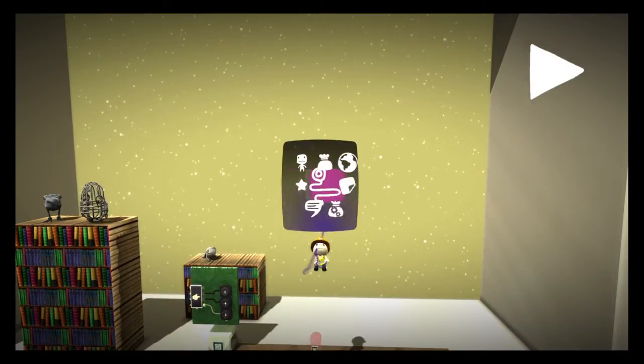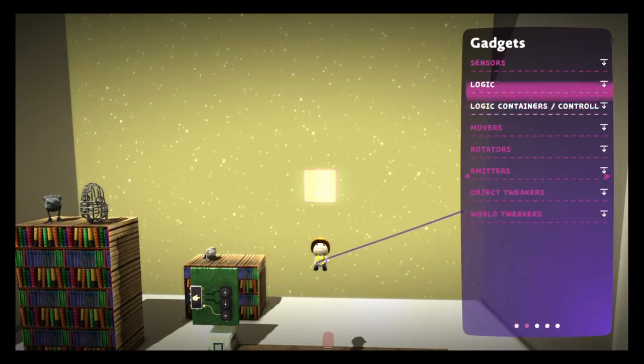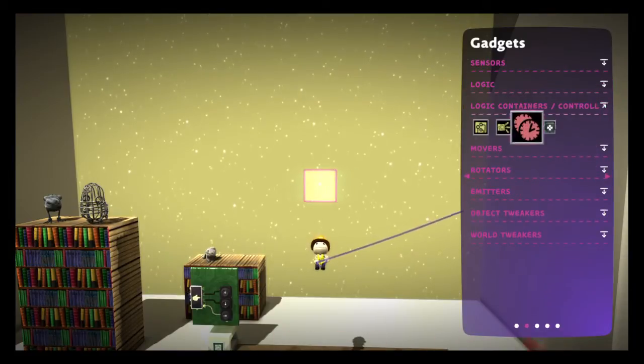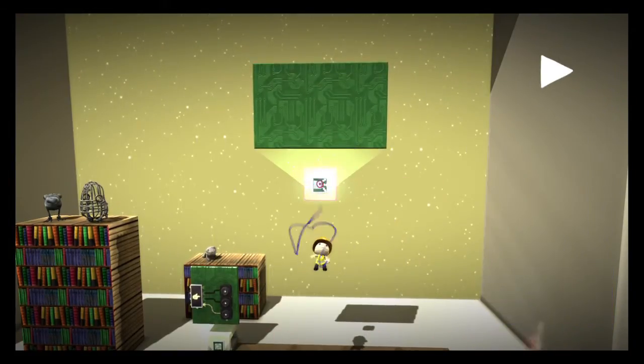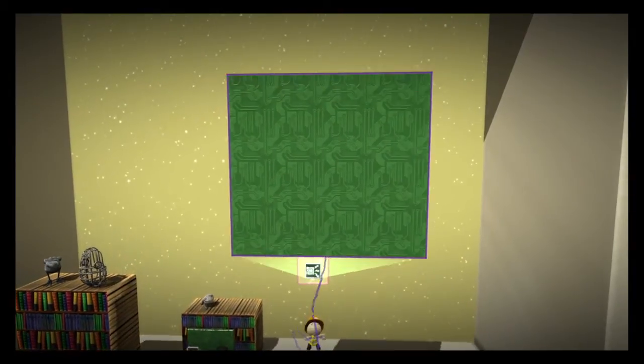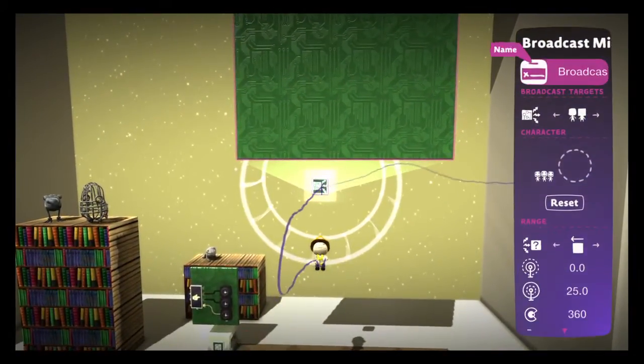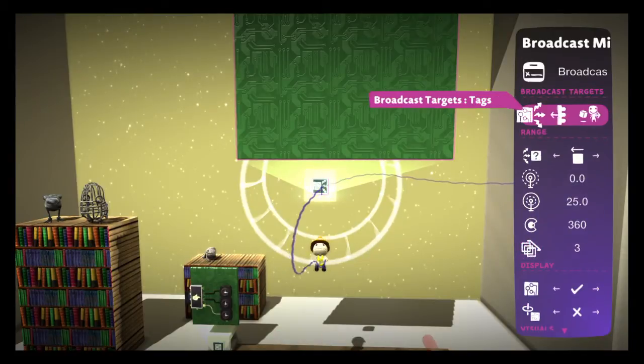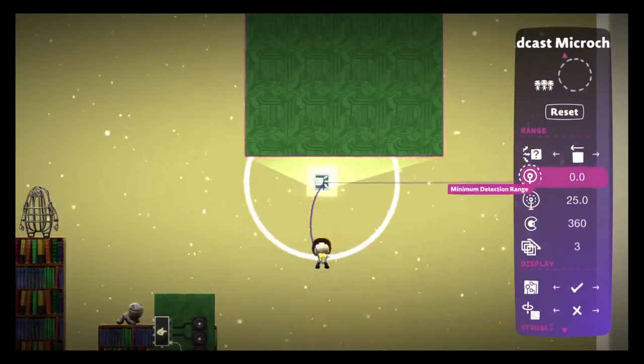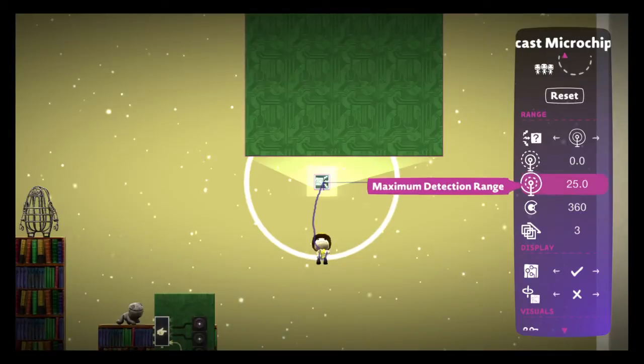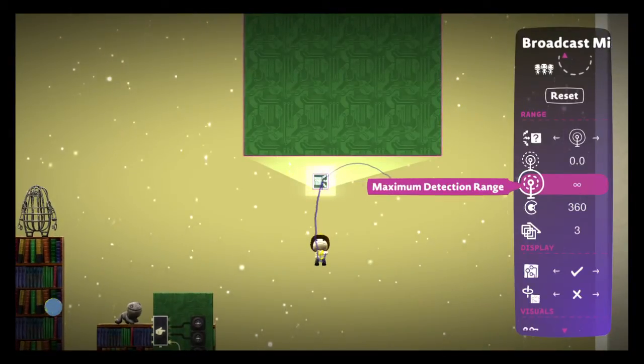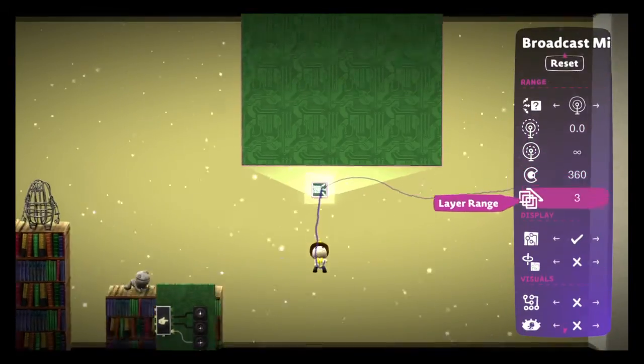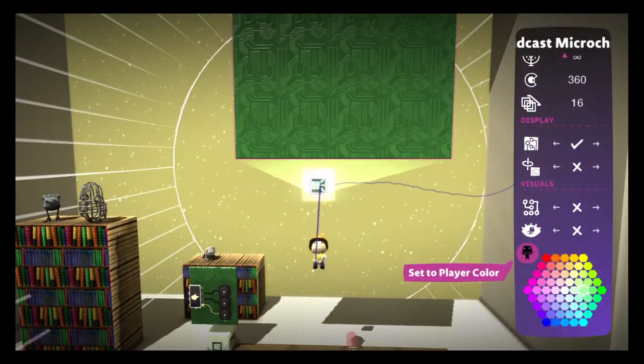Let's bring that down a bit. Now, like always, we're gonna be using our handy-dandy broadcast microchip. Let's expand this a little bit and tweak this around to make sure that it's set to creatures, set to all in range, maximum detection infinite, and set that to all 16 layers.